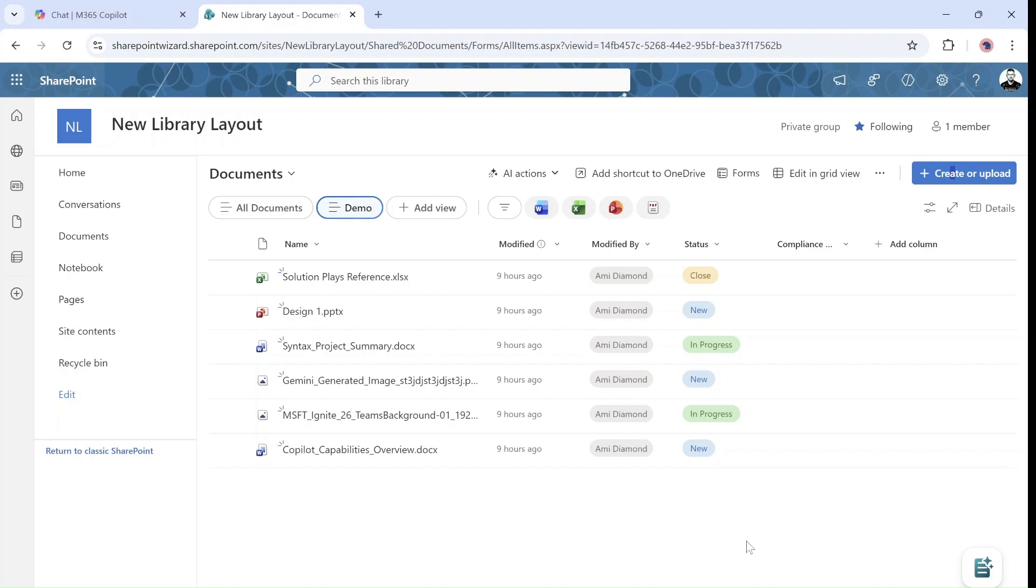So this is a short overview. I recommend that you try it when it comes to your tenant and have a great day. Goodbye.